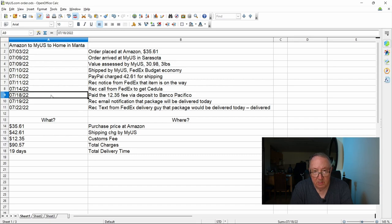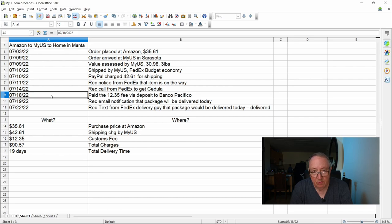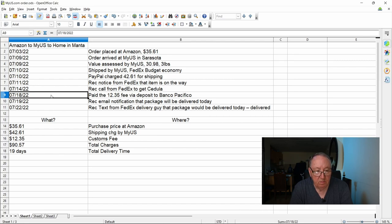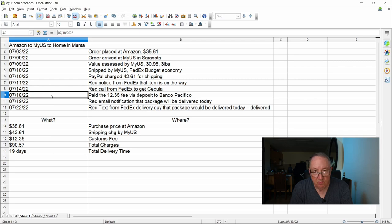So if you deal with myus.com for shipping stuff here, be sure to keep tabs on your spam folder in your email program. I don't know why this particular email went into the spam folder but it did, so I went like three days without knowing that I had this notice to go pay this fee. And this $12.35 is the customs import fee that was assessed. Apparently myus does not charge you an estimated fee for import fees like Amazon does, so keep that in mind.